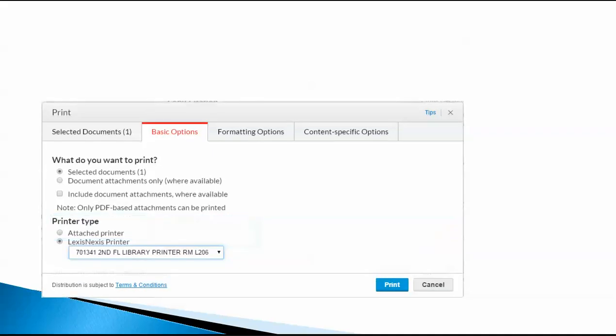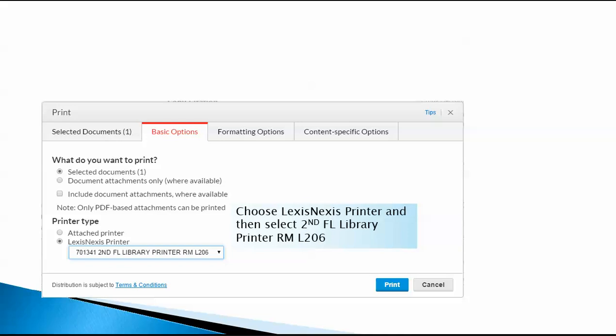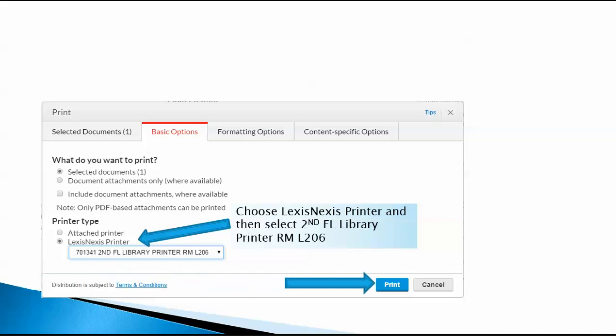You want to choose Lexis Printer, Second Floor Library, or the Copy Print Scan Room. And then you can send your print job.